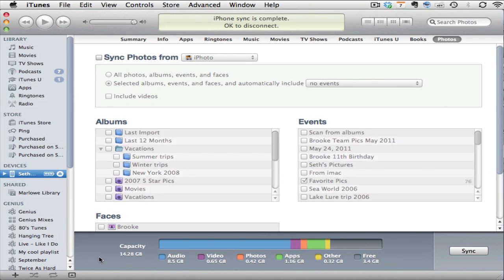In this video we will quickly look at how to sync a photo album or event or any set of pictures from iPhoto to a device such as an iPhone, iPod Touch, or iPad.